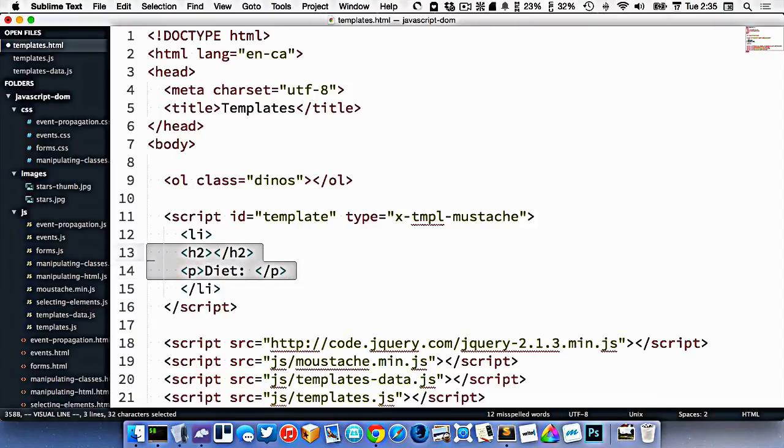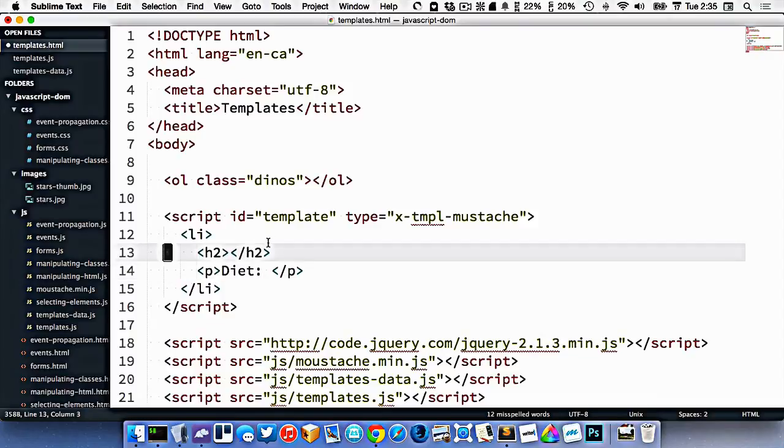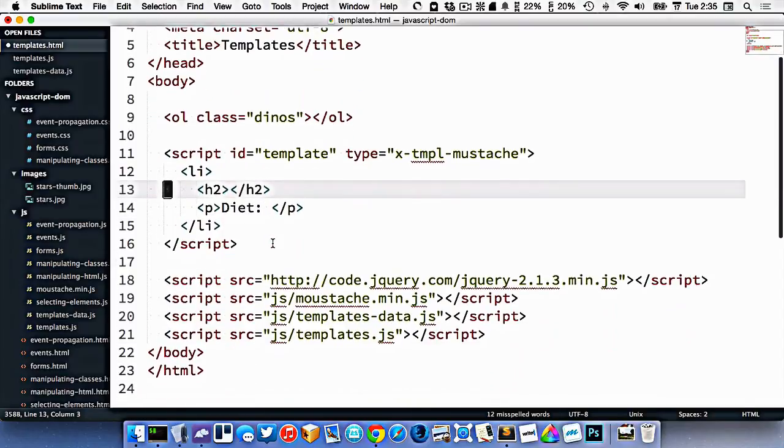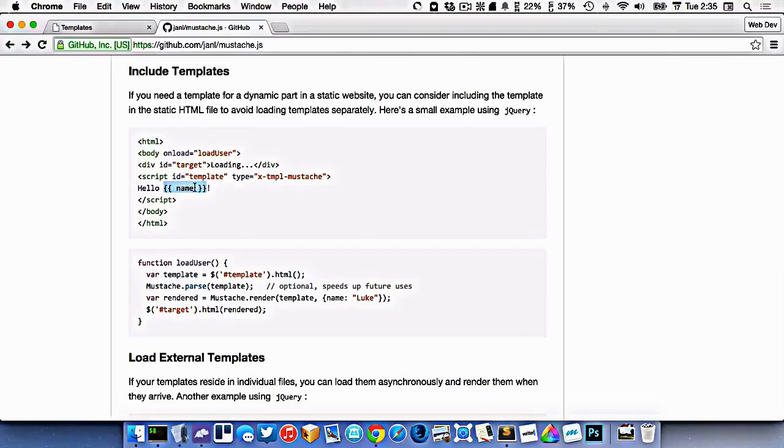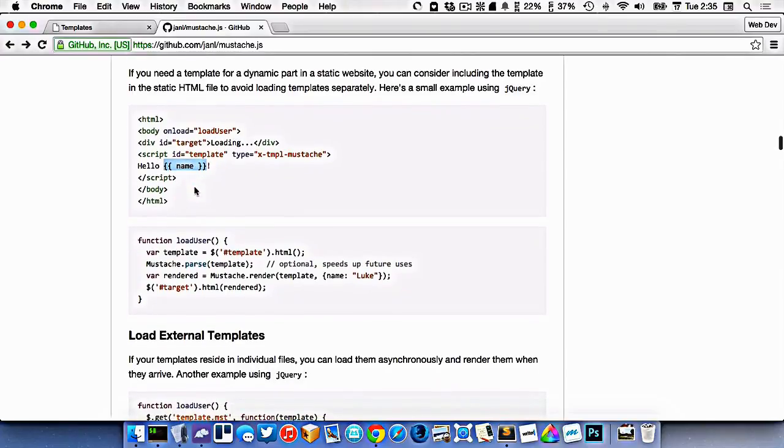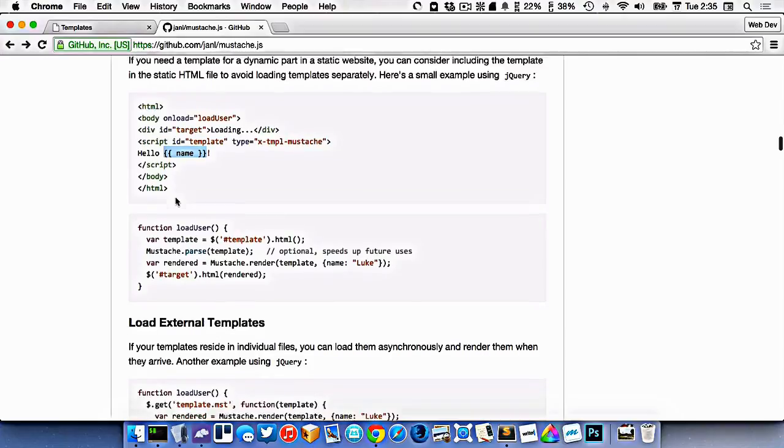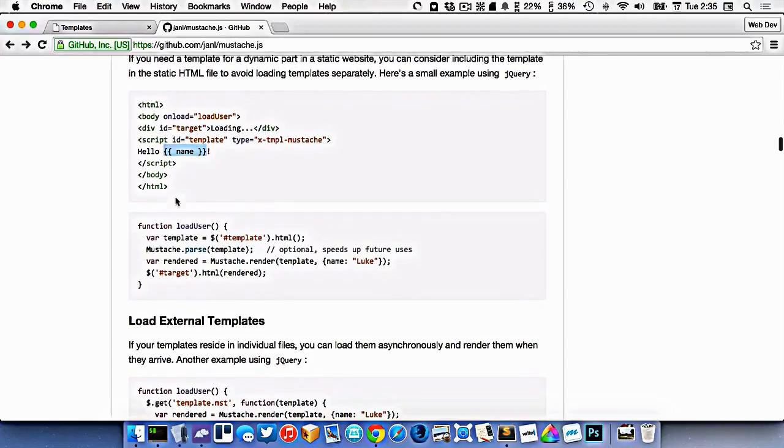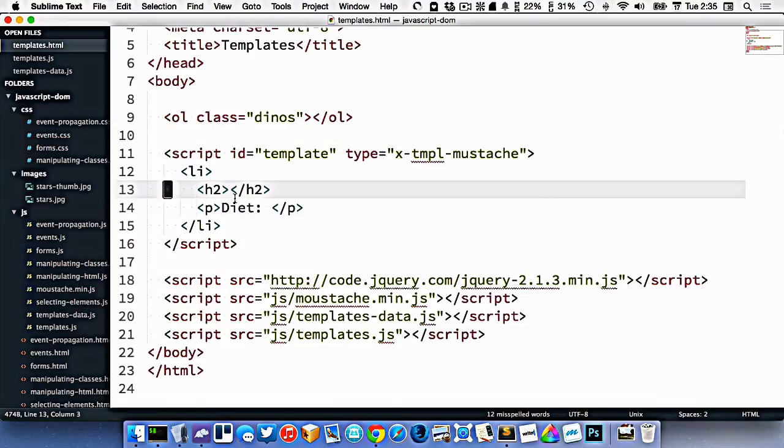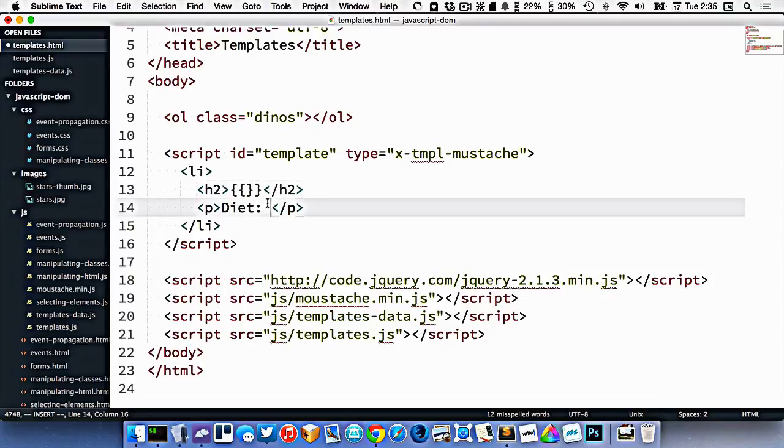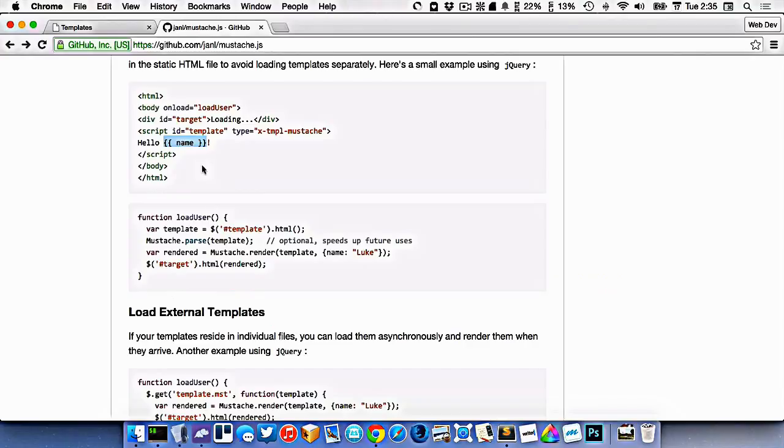So I've got my generic template set up. And if you look here, it shows you that when you want to output some information, you just put double curlies like that. And you output it into that location. So inside the H2 here, I would just put some double curlies. And inside the diet right here, I put some double curlies.